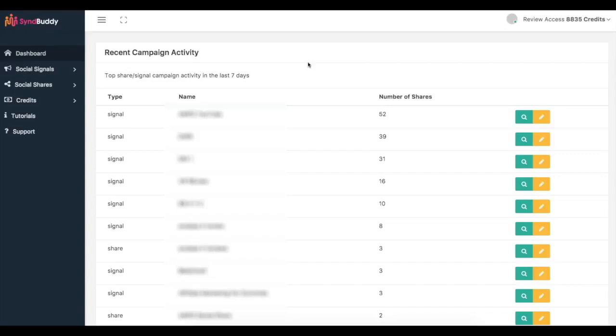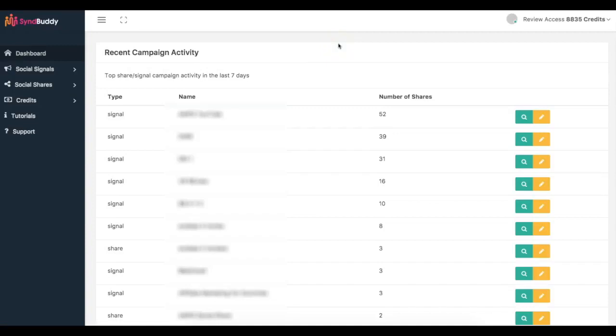We've been able to create a software that automates the process of getting real social signals, social shares, bookmarks, backlinks, all of that good stuff to your content. It doesn't matter what kind of URL it is either - you can submit a video URL, website URL, your clients' URLs, your e-commerce stores. Whatever it is, if you're looking to get more free traffic from Google, you can come in here and get amazing social signals and social activity using Simbhuddy. I'm going to quickly walk you through exactly how Simbhuddy works and how I was able to get these first page rankings.